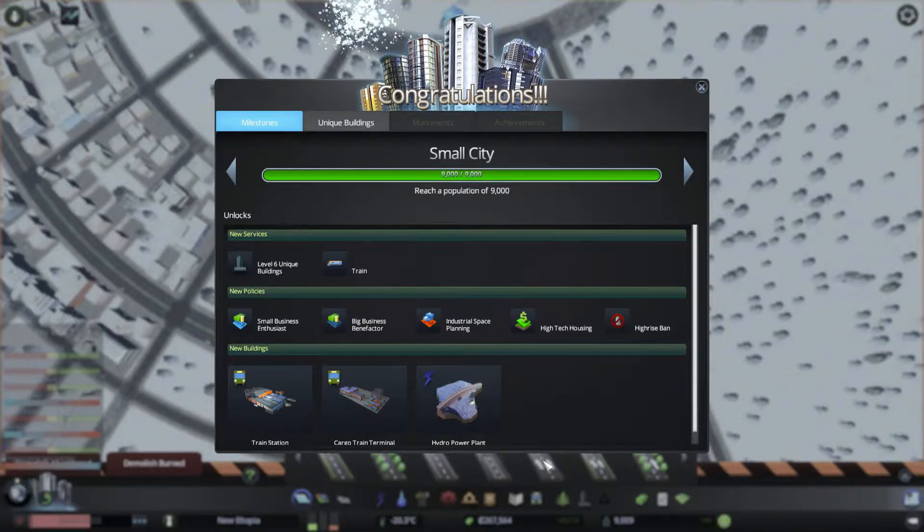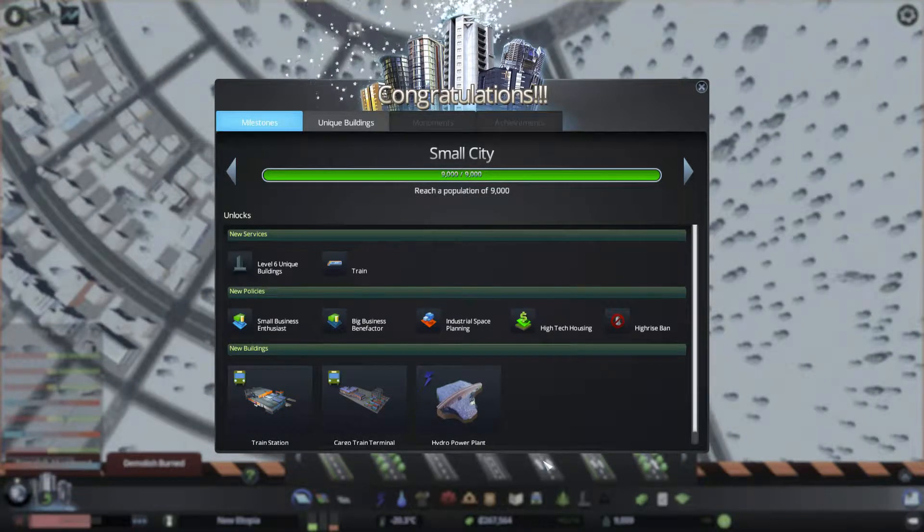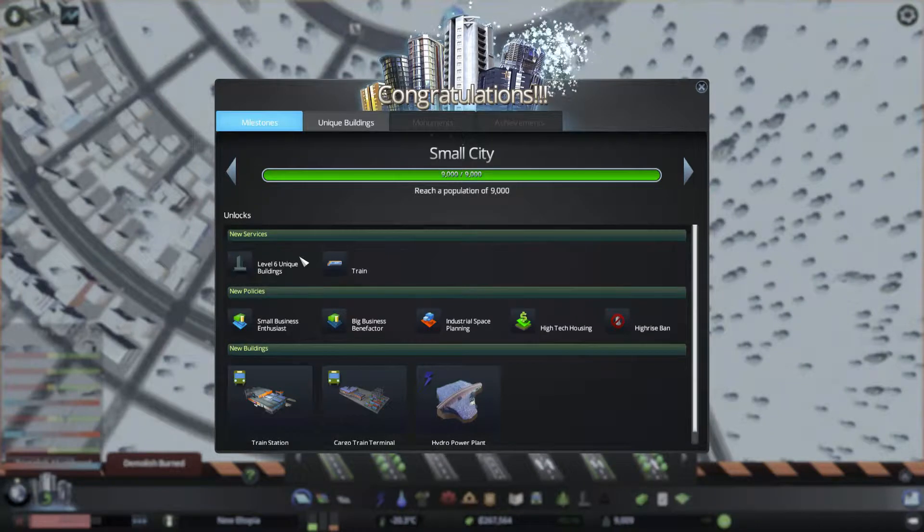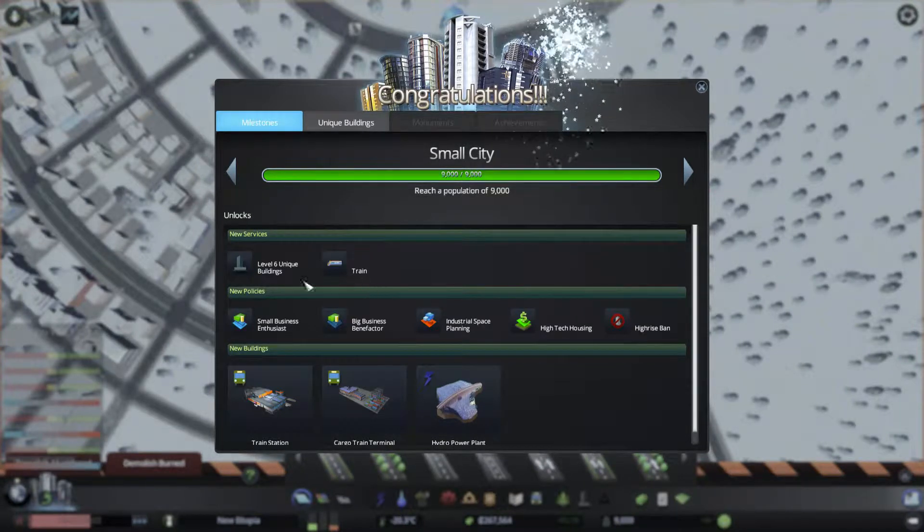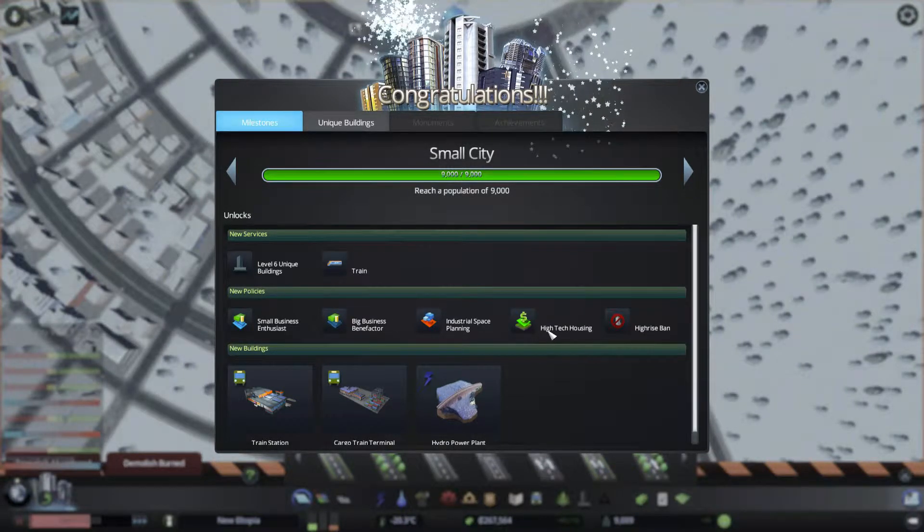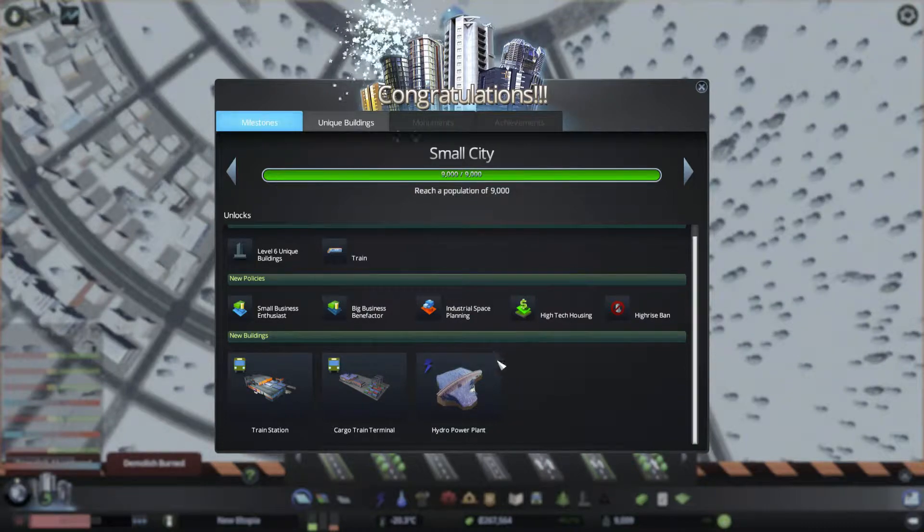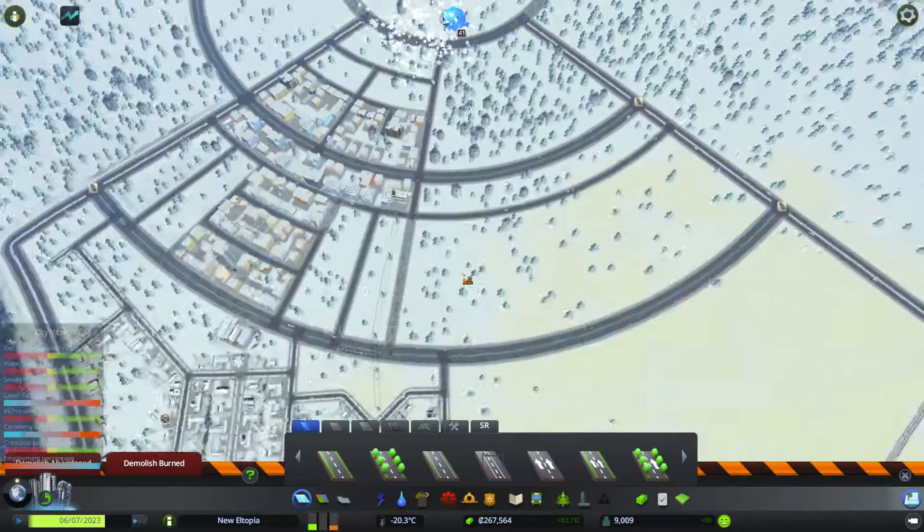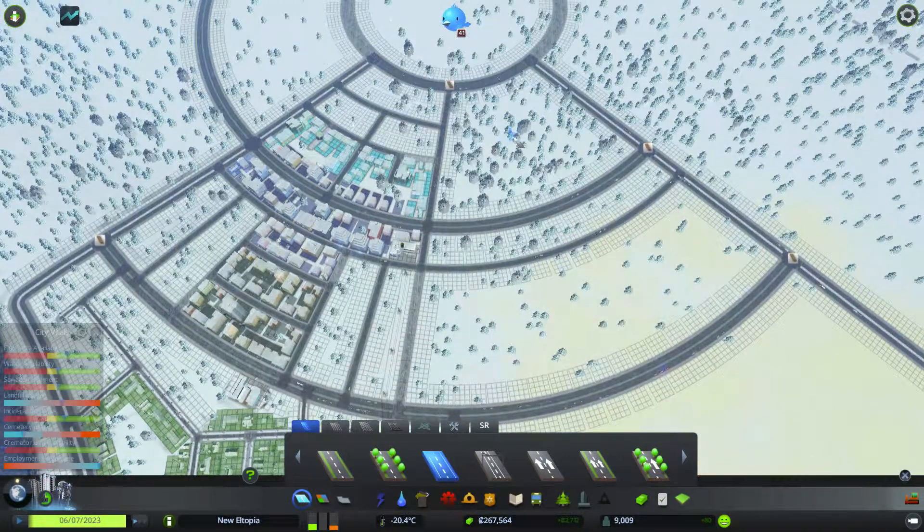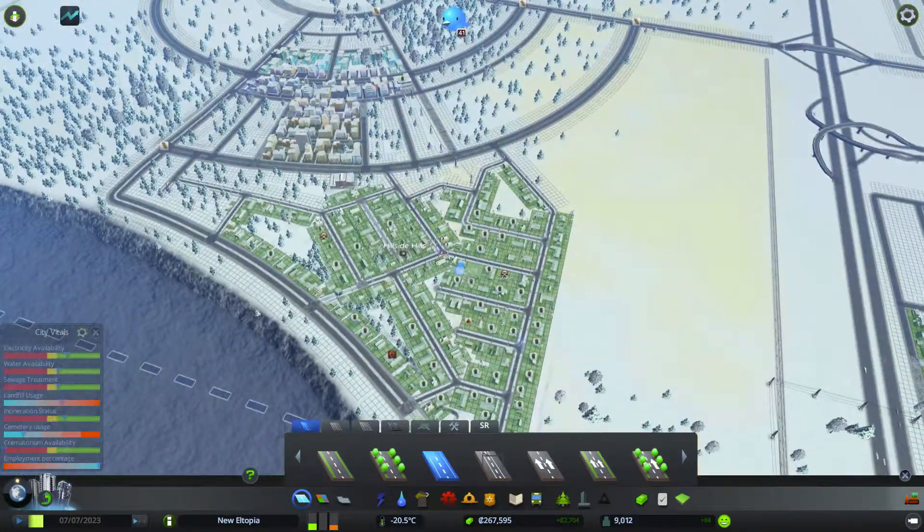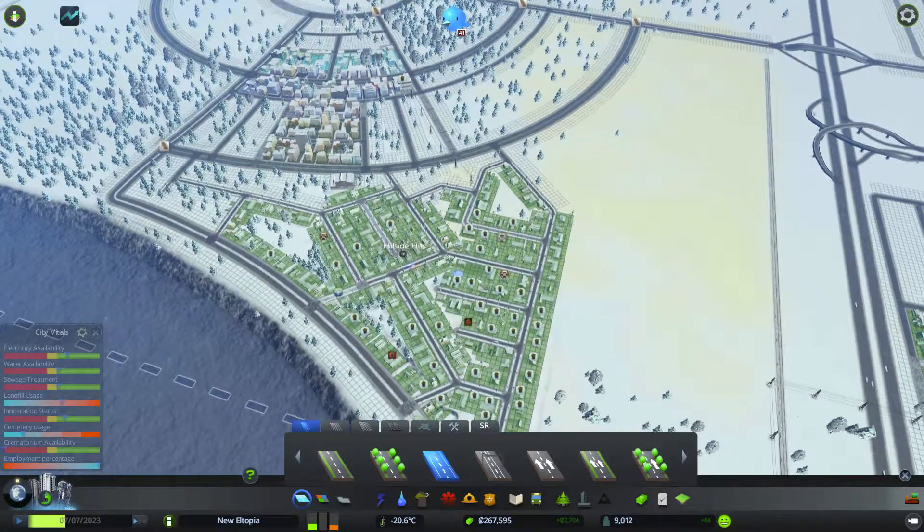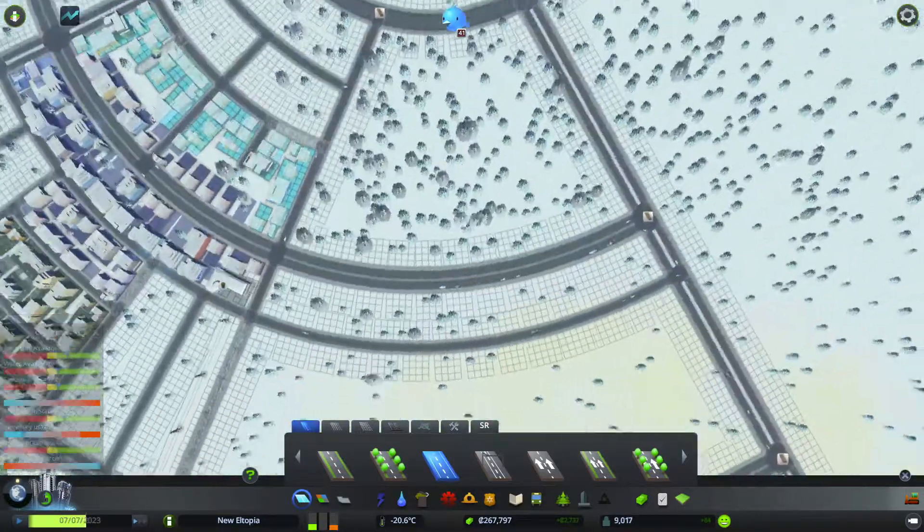Okay, we've just achieved small city, population of 9,000. So what did we get? We get train, oh, we're not trains. Finally, yeah. Some new policies. We've got a high-tech housing there. Hydro, power plant, cargo train terminal, and train station. So that's cool. Later on, actually. Now we've got into the university. I'll carry on that. But I'll add the policy to this later.